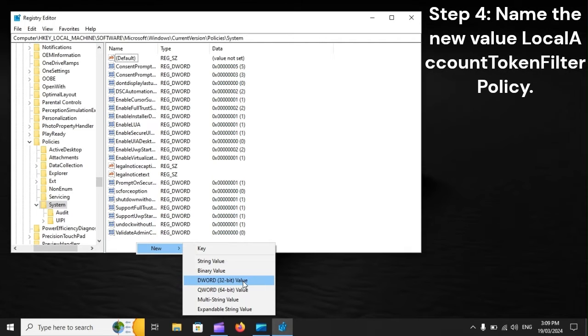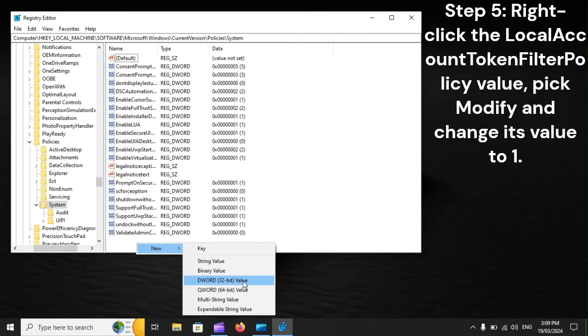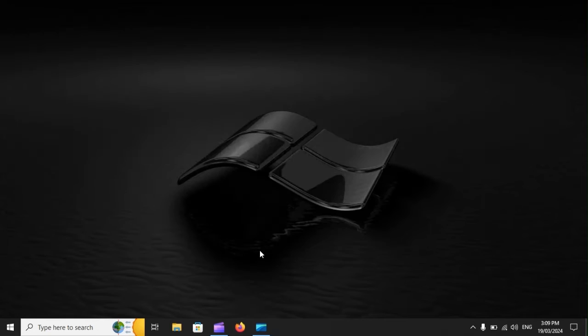Step 4: Name the new value LocalAccountTokenFilterPolicy. Step 5: Right-click the LocalAccountTokenFilterPolicy value, pick Modify, and change its value to 1.